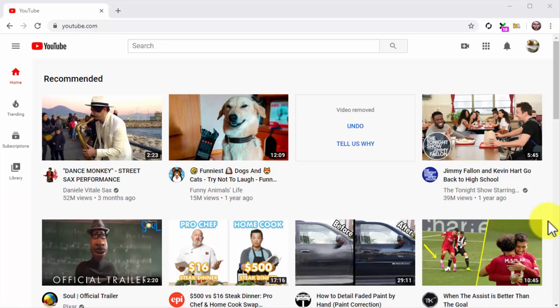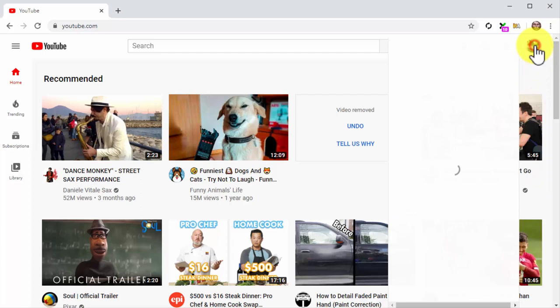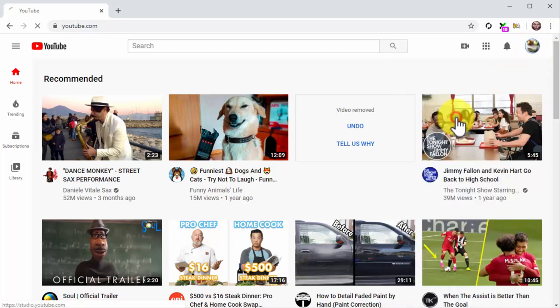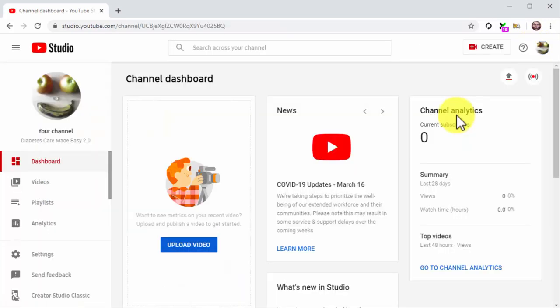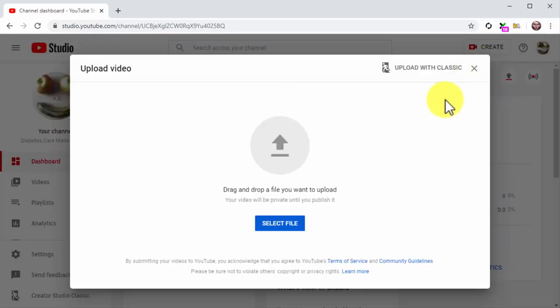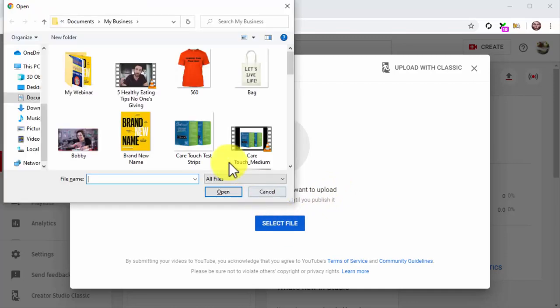So go to the YouTube homepage while logged into your channel and click on the profile menu button. Next, click on the YouTube Studio option in the menu. Once on the YouTube Studio dashboard, click on the create button, then click on the upload video option.